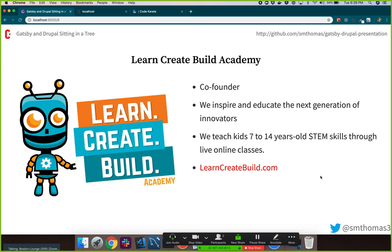I also run a startup called Learn, Create, Build Academy. We teach kids STEM skills — we get them on online Zoom-like sessions and teach them technology through games like Minecraft and topics like video game design. I'm really trying to educate the next generation into doing the geeky, nerdy things that I — and I think a lot of you — like to do.